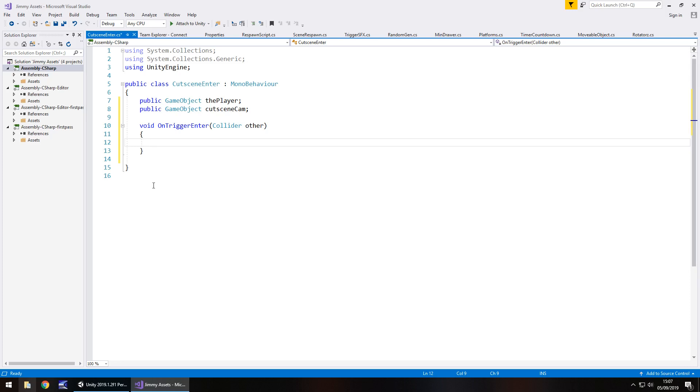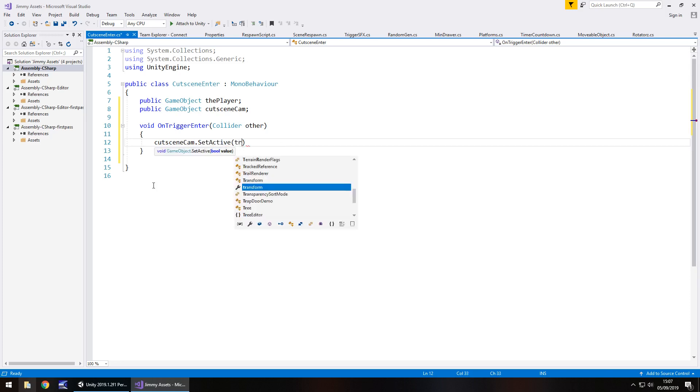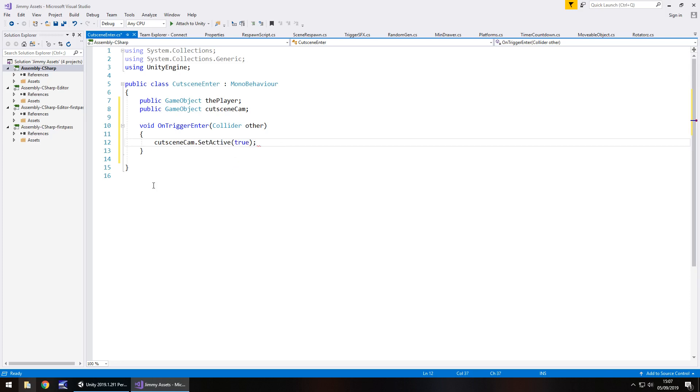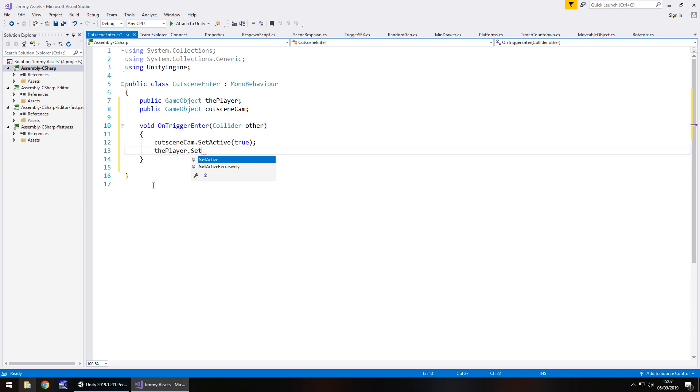We need to say cutscene cam dot set active true semicolon and then the player dot set active false semicolon and save.